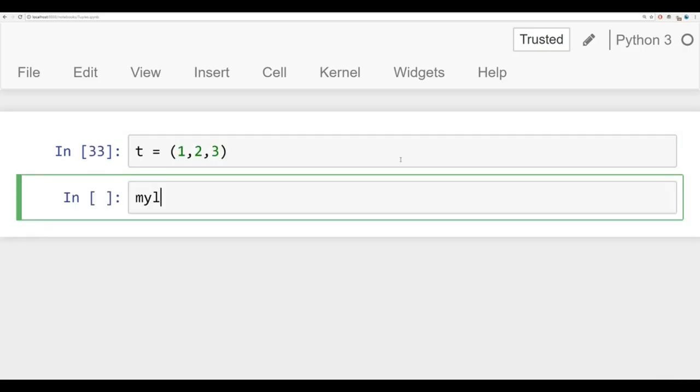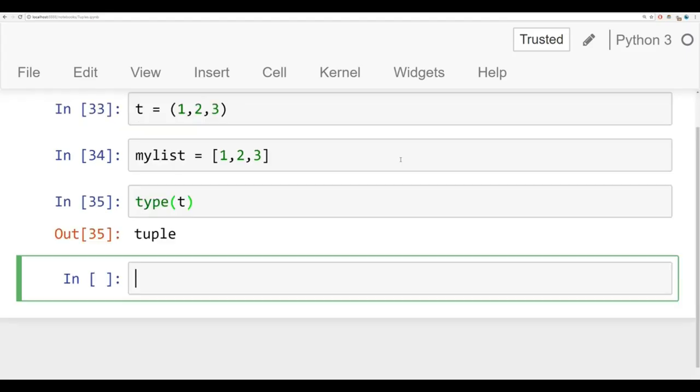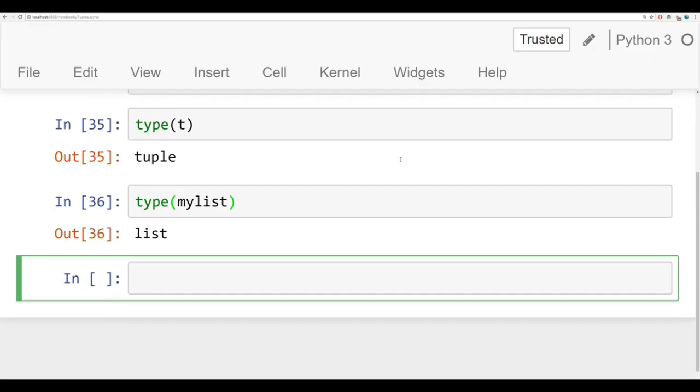And I'm also going to create my list which is going to be very similar. We'll say 1, 2, 3 but notice it's square braces so it's a list. And you can always confirm this using the built-in type function. So if I say type t, it returns back that it's a tuple. And if I ask type my list, it returns back that it's a list.